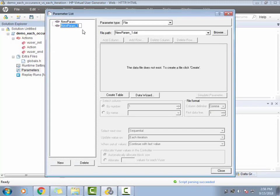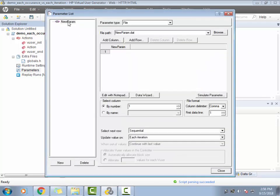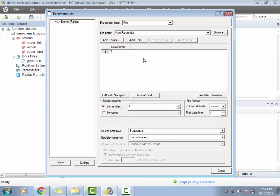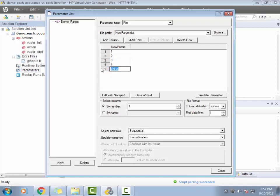Let me go ahead and create an LR parameter — just one. Let me call this as 'demo param' and let me give some values to it. I'll give the values one, two, three, four, five, six.